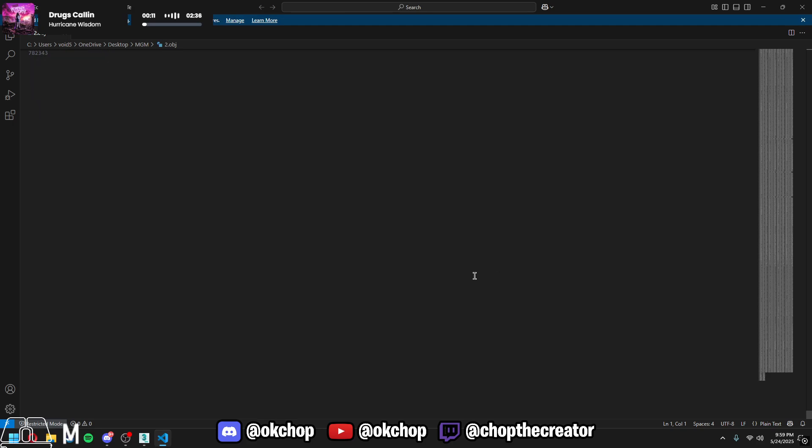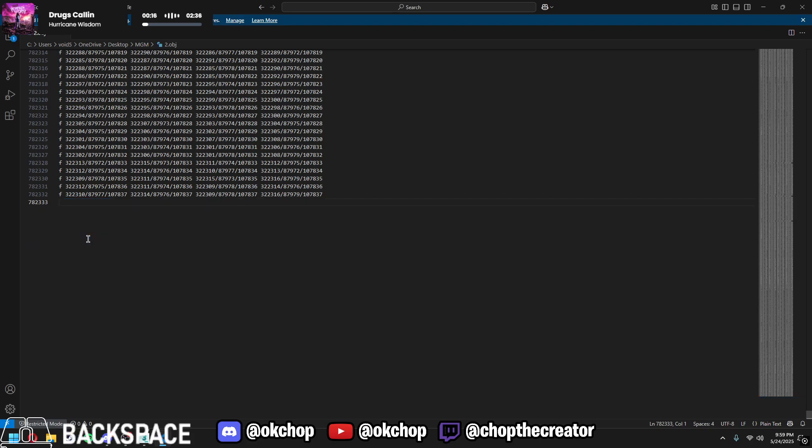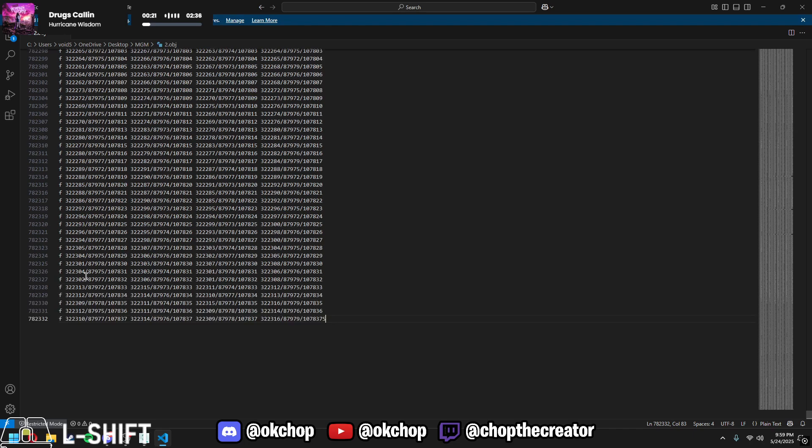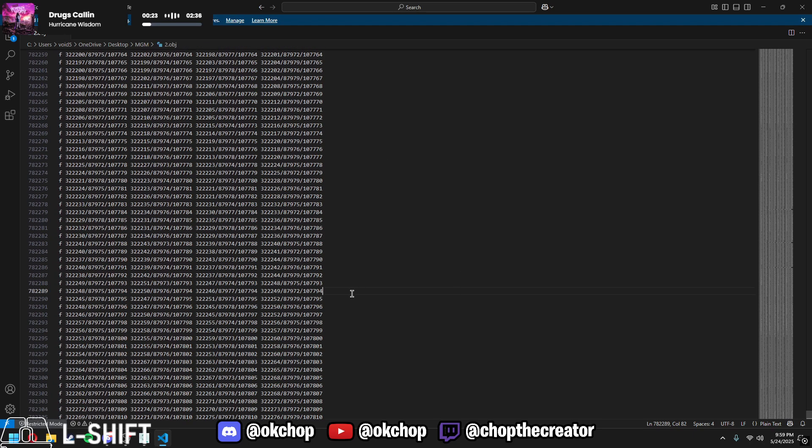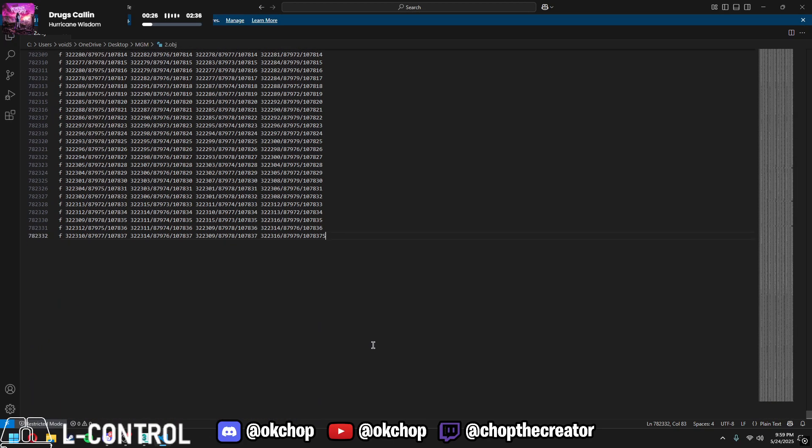Alright, scroll all the way down. Delete everything, highlight everything and delete it. Everything that starts with an L, delete it no matter what. S and V, those are good, don't delete those. That's how you mess up your chain.